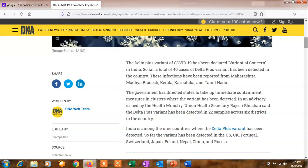This Delta Plus variant of COVID-19 has been declared as a variant of concern in India, with a total of 40 cases detected in the country. These infections are reported from Maharashtra, Madhya Pradesh, Kerala, Karnataka, and Tamil Nadu.